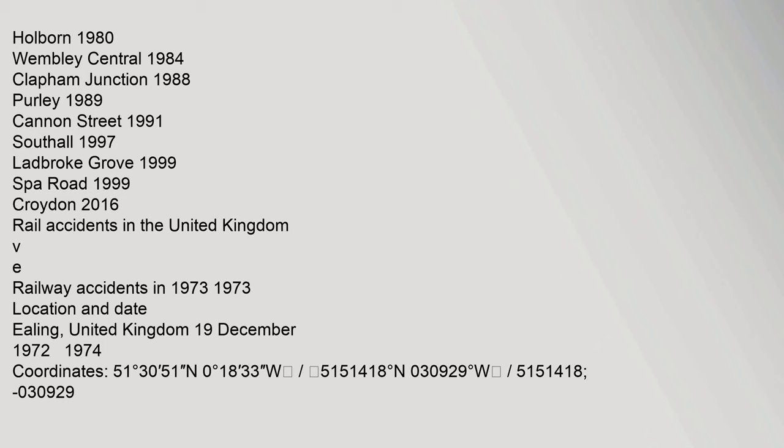This article about transport in London is a stub. You can help Wikipedia by expanding it. This England Rail Transport related article is a stub. You can help Wikipedia by expanding it.